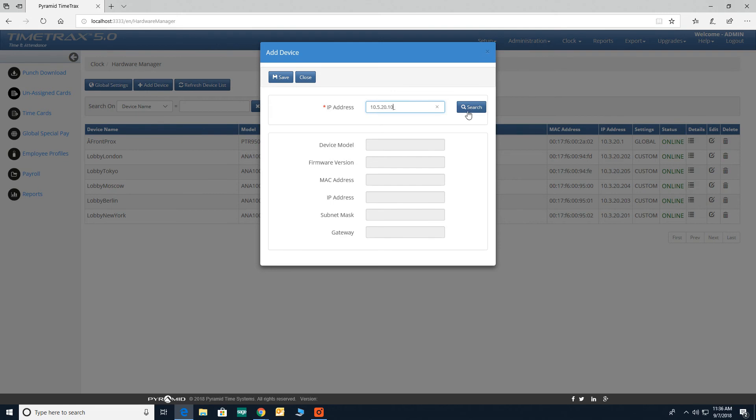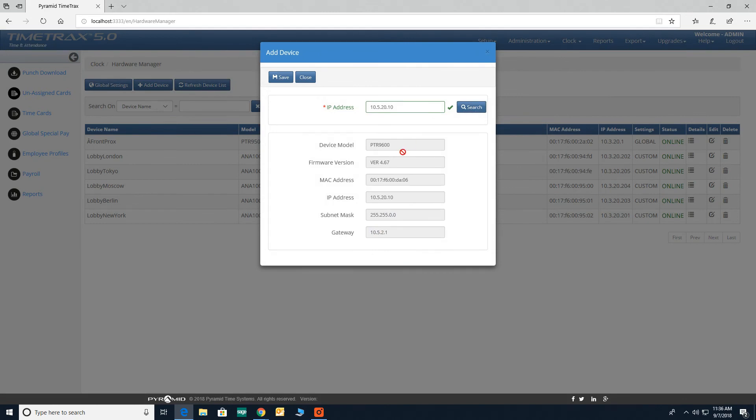Click search. Once discovered, all additional information will be populated. Click save.